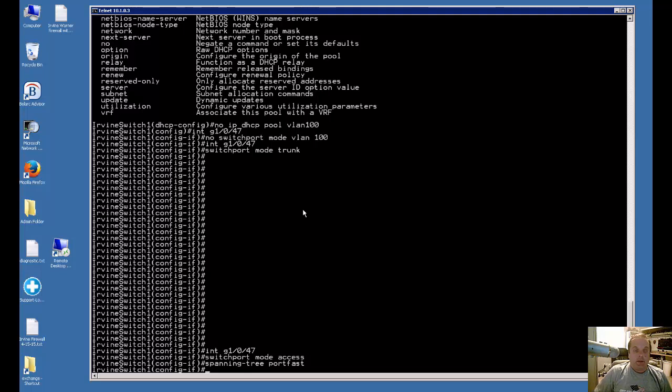That's how we change a port on a Cisco Catalyst switch from trunk to switchport access.